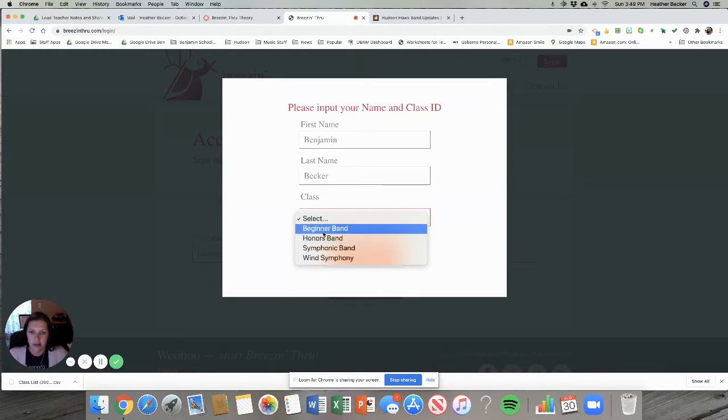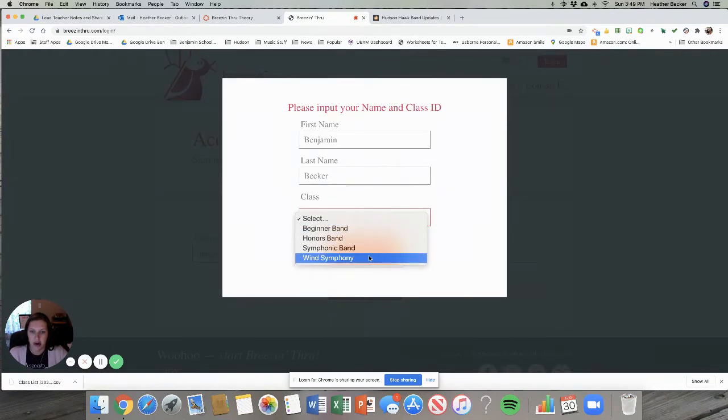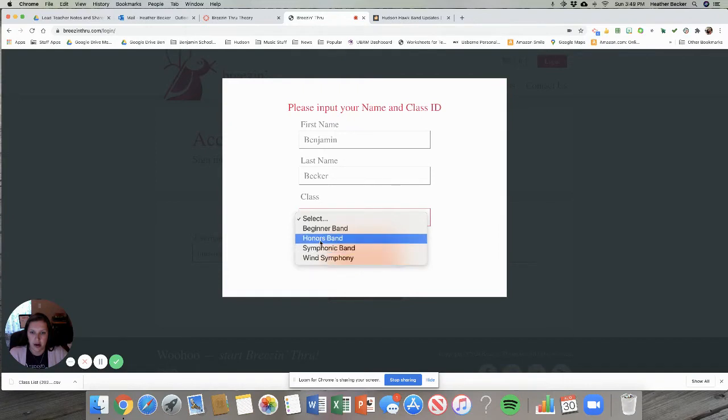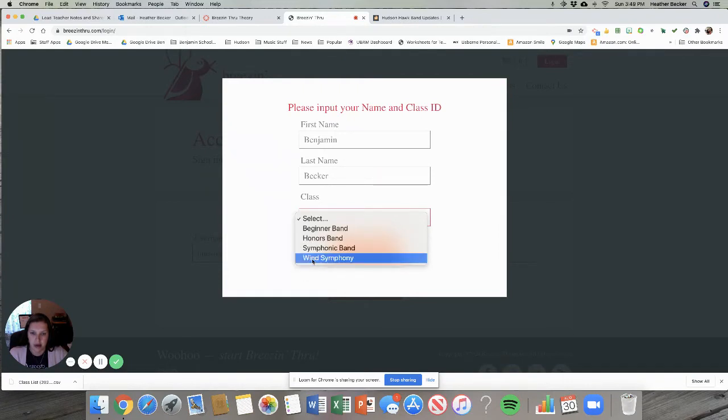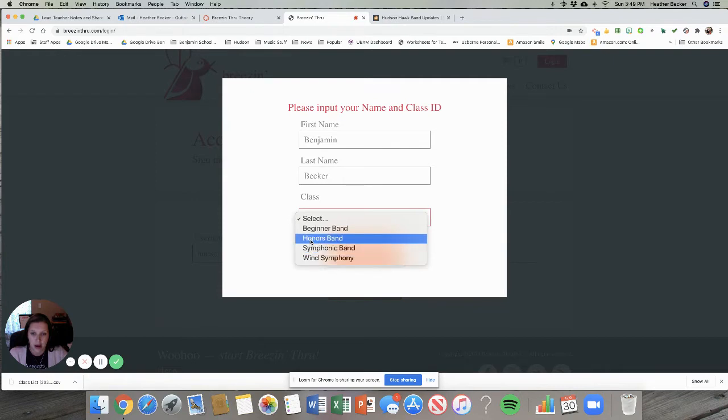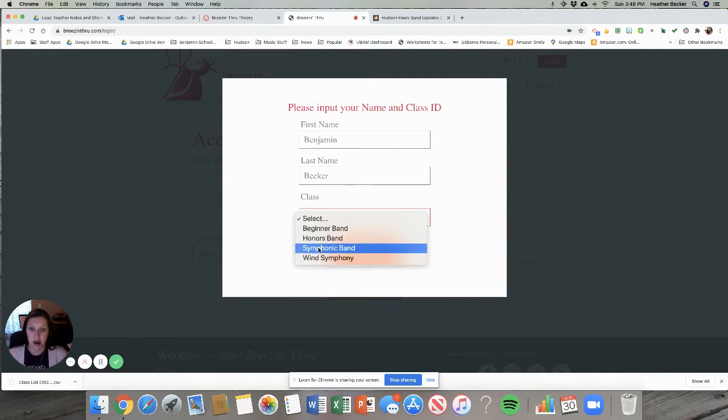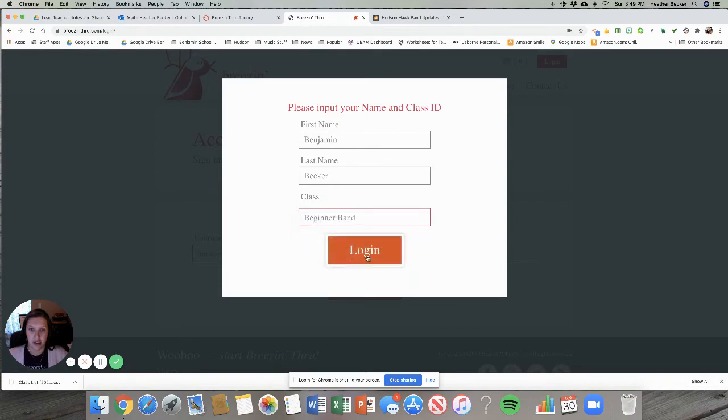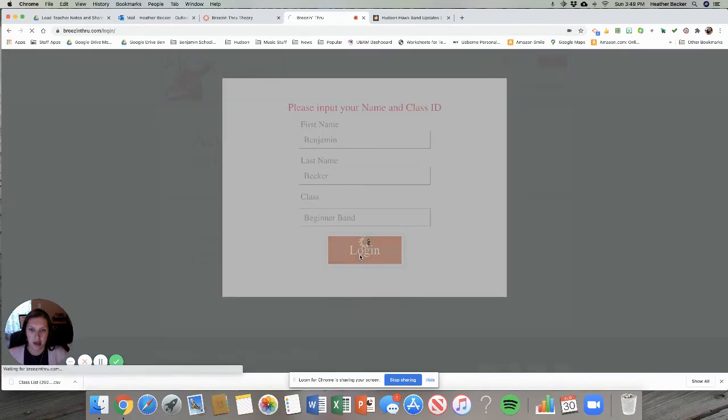If you're a sixth grader you're in beginner band. Seventh and eighth graders are in either wind symphony, honors band, or symphonic band. On your schedule wind symphony says varsity, honors band says non-varsity, and symphonic band says sub non-varsity. So you choose the correct class and then you log in.